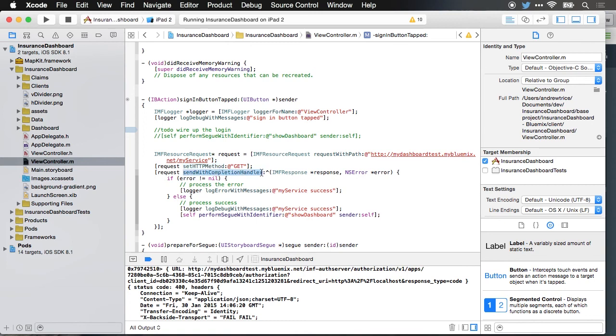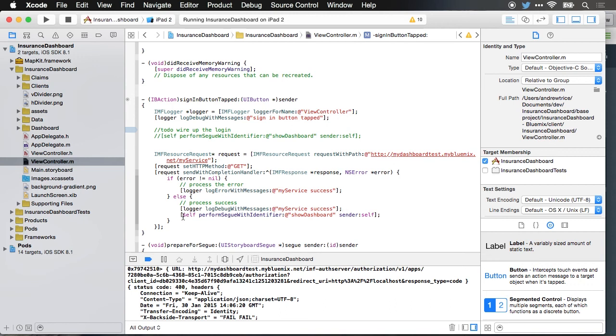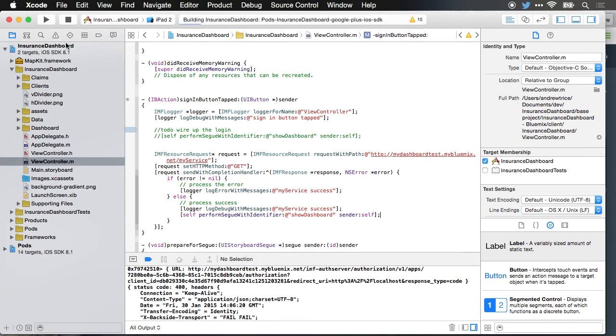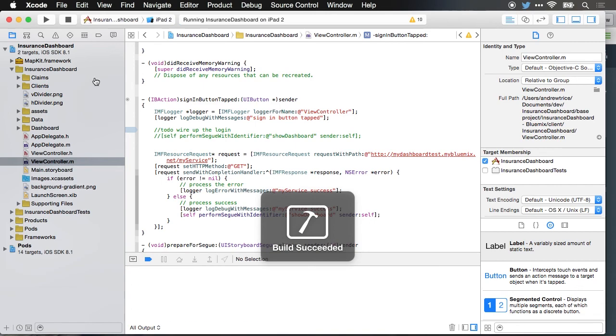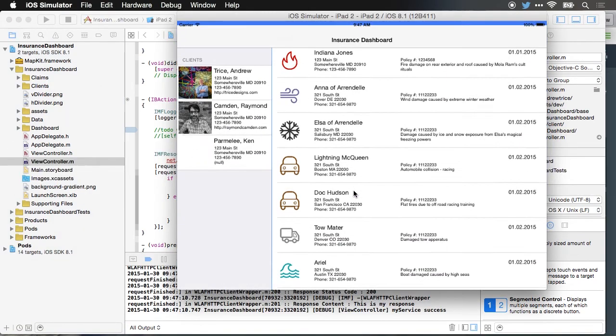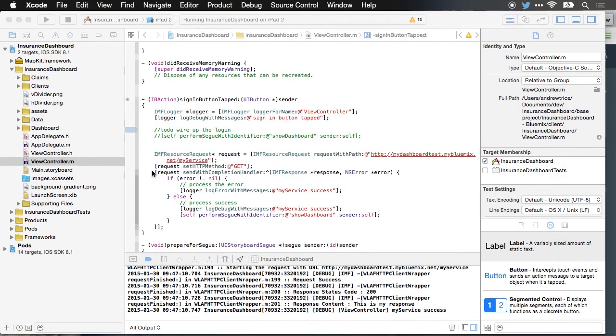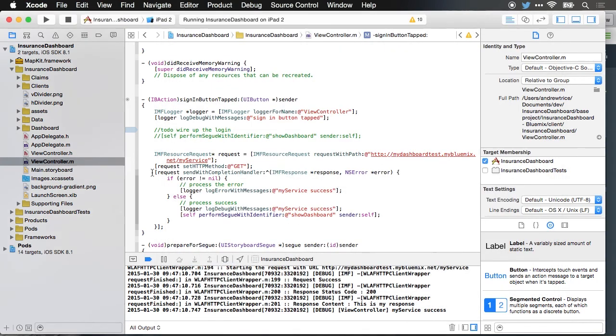We'll set the HTTP method as get, so it's going to make an HTTP get to this endpoint and we'll send the request. On completion, this code block will be executed. So if there's an error, we'll log the error using the remote logging for the Bluemix application. And if it's successful, we're just going to log a debug message saying my service was a success, and then we will perform the segue into the new view upon completion making a request. So I'll go ahead and stop the simulator. Let's run it, and we'll jump back and we'll hit sign in. That's actually making a request. When the response came back from the server, it went ahead and changed views.